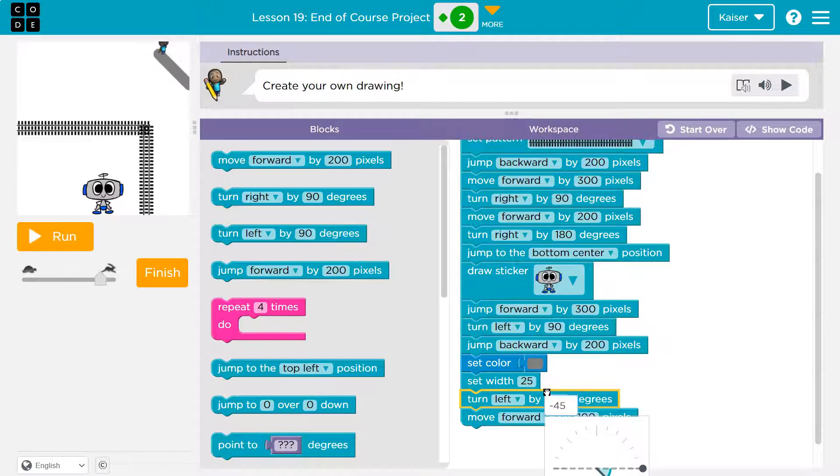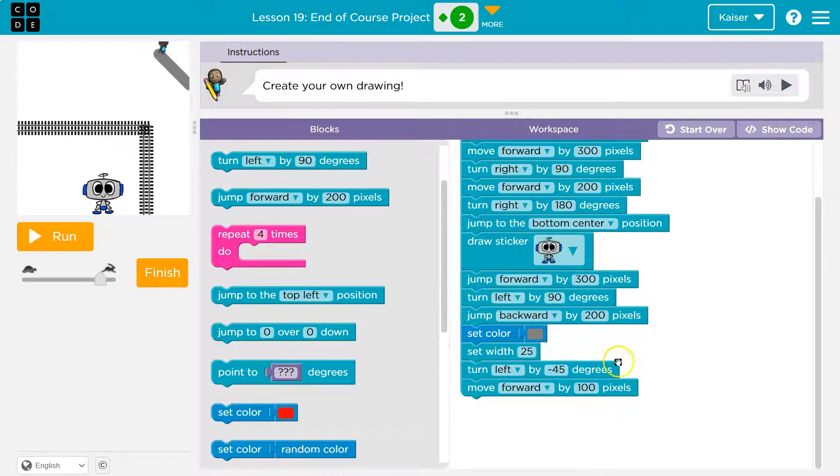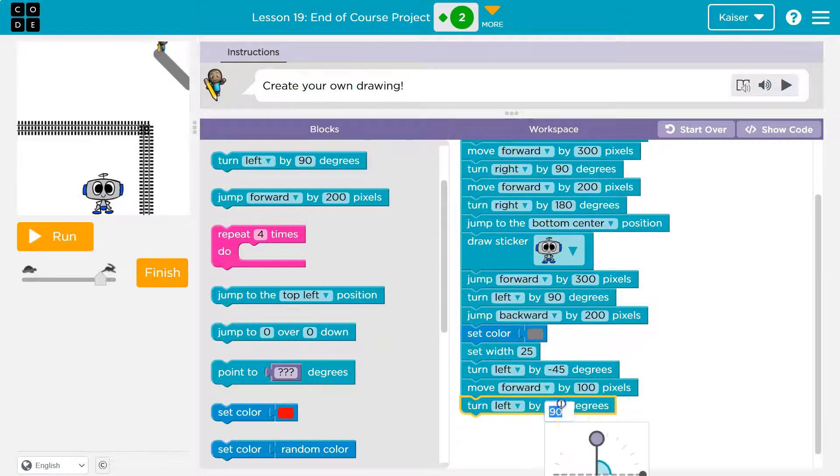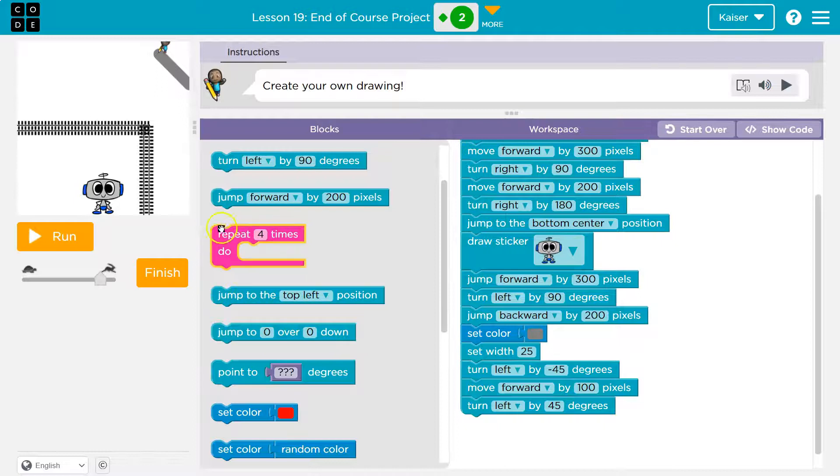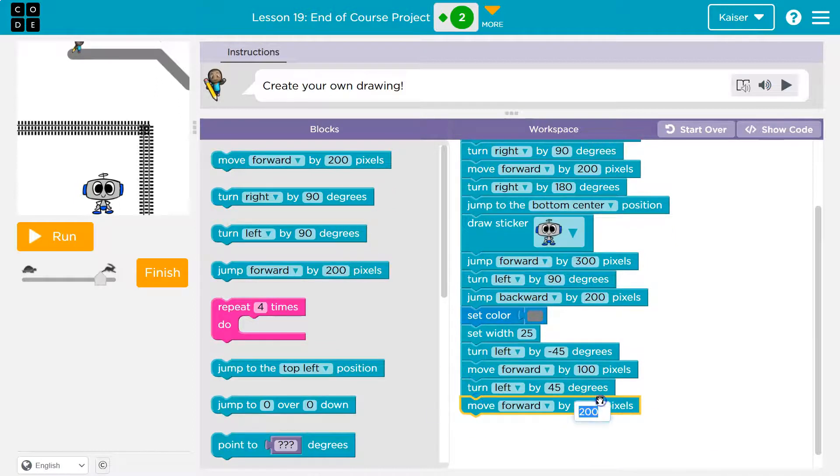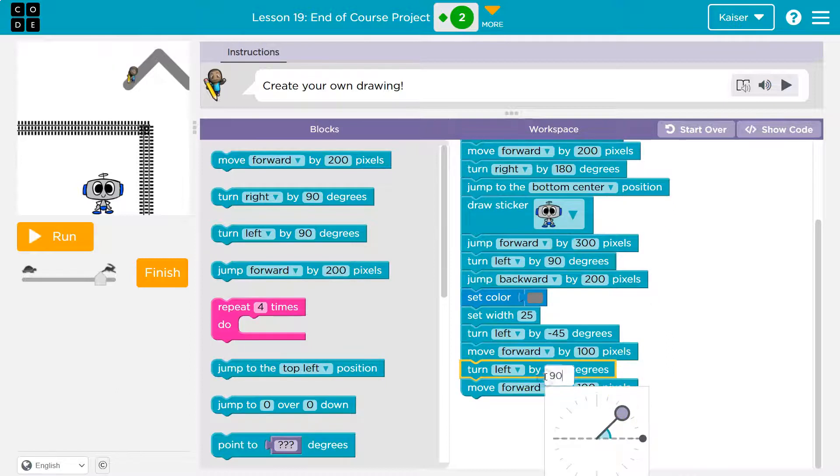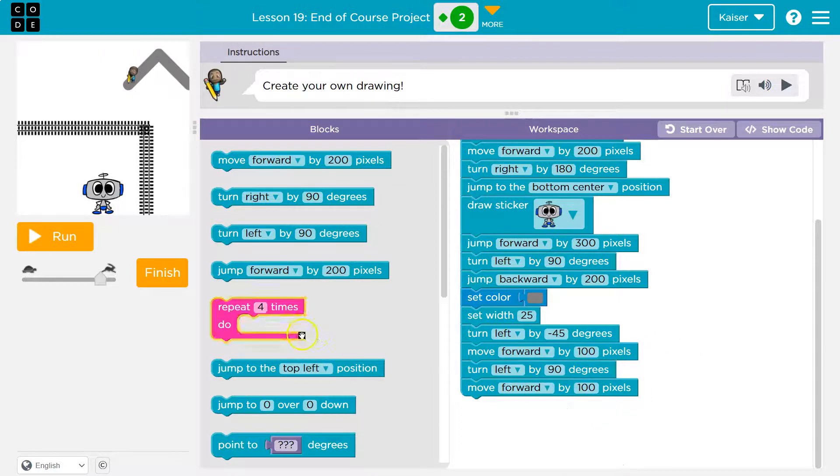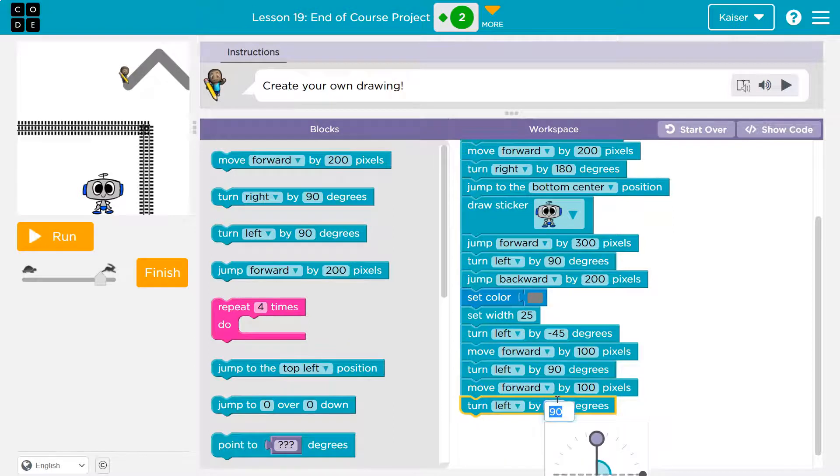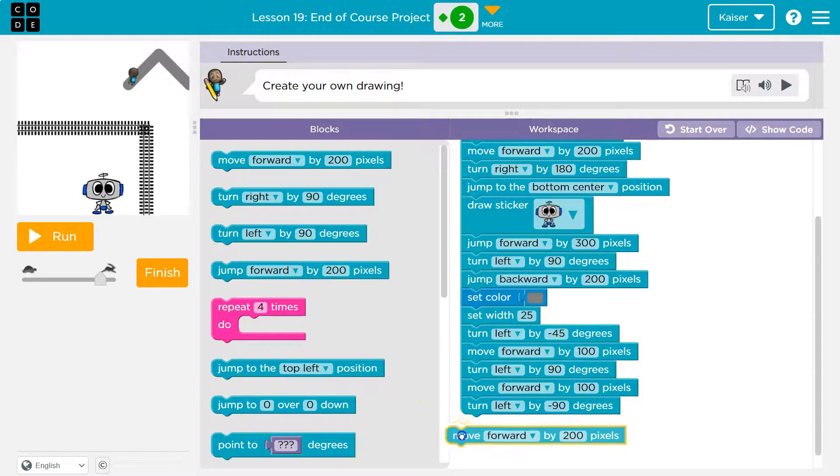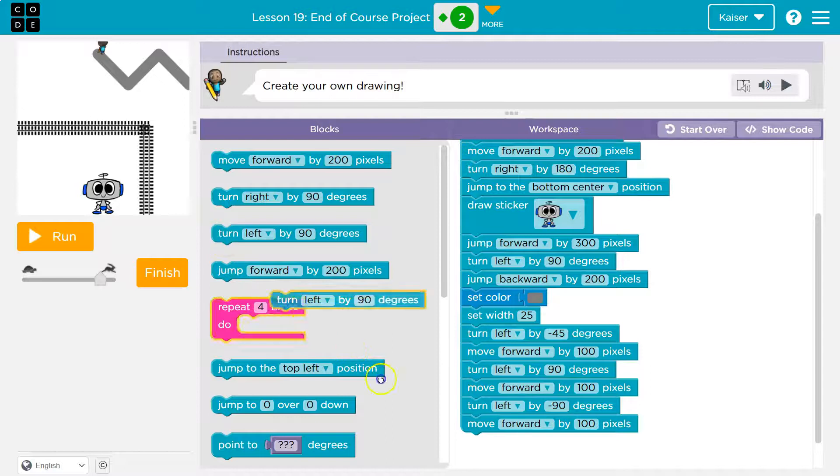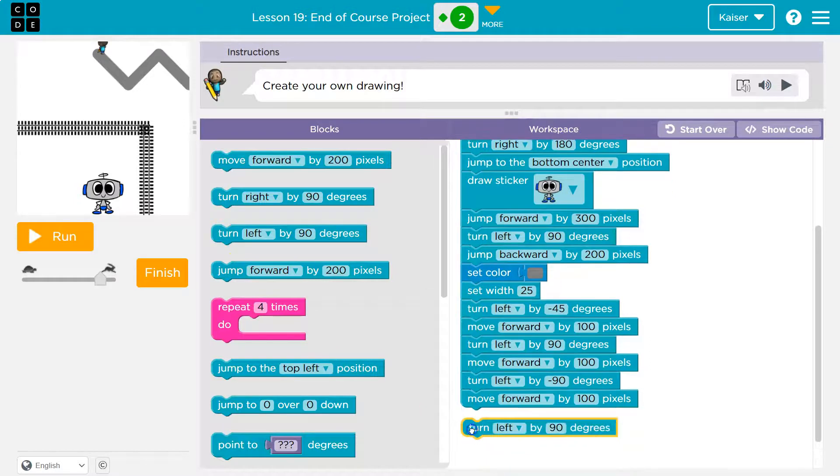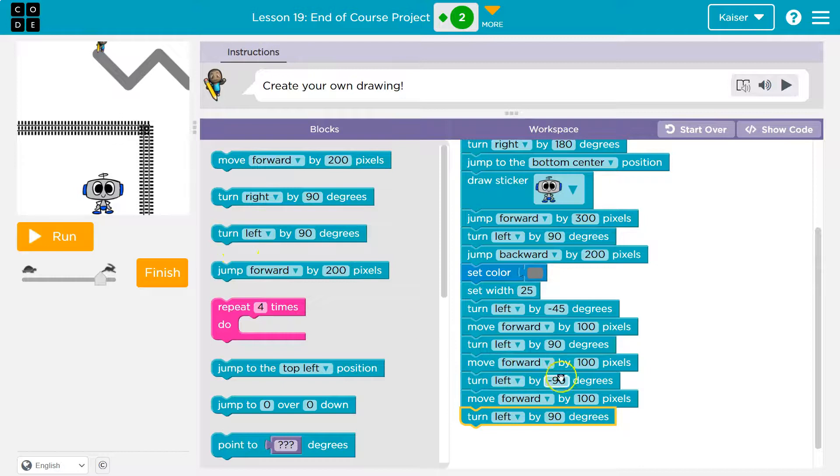Yep, and then I want to turn again. And like we've seen so many times I'll probably turn 45 and then move forward 100. Oh, so I guess I'm going to turn 90. And then what am I going to do? Well, negative 90 and then move forward 100 and then turn left 90 and then move forward 100.